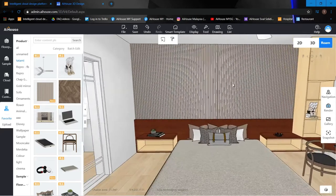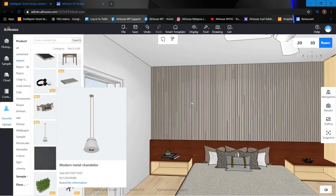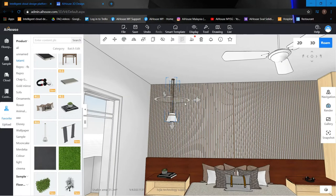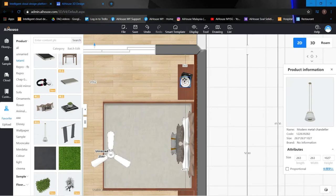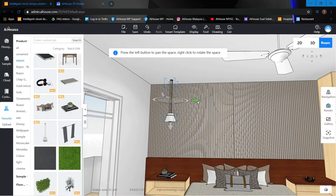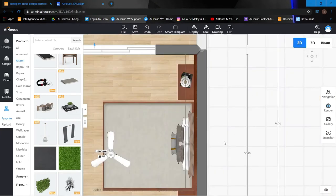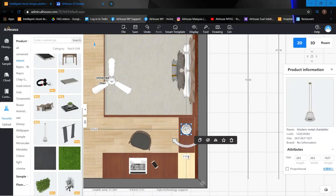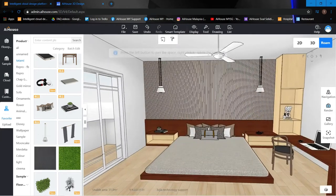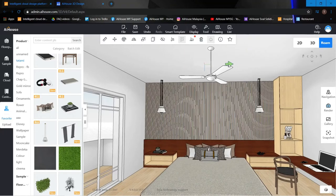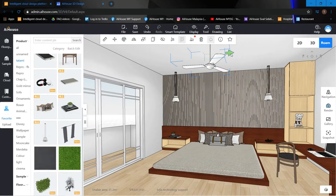Now let's add hanging lights. I've already saved a chandelier to my favorites, so I'll place it here. Switching to 2D makes it much easier to see and adjust position. Hold Shift to copy another one, or use Ctrl+V — paste at around 1050. I'll also move the ceiling fan to the middle of the bed area.